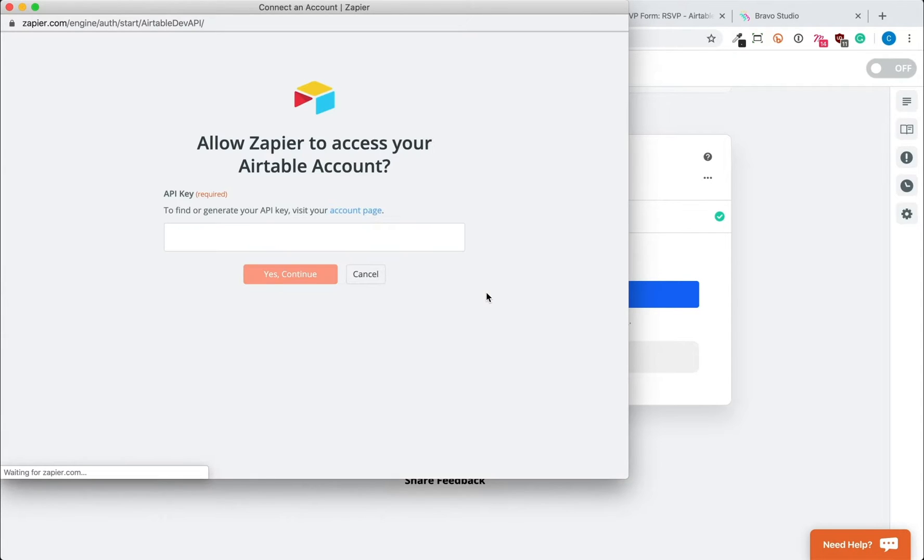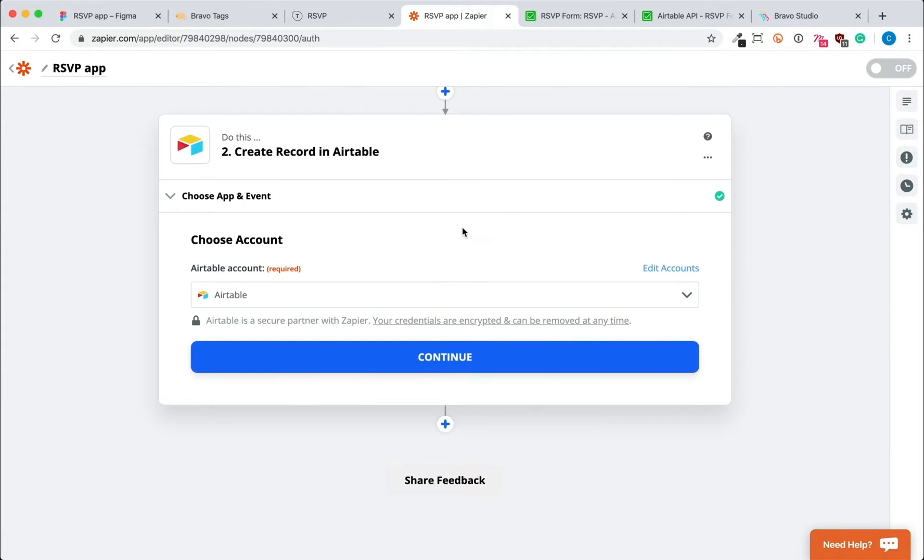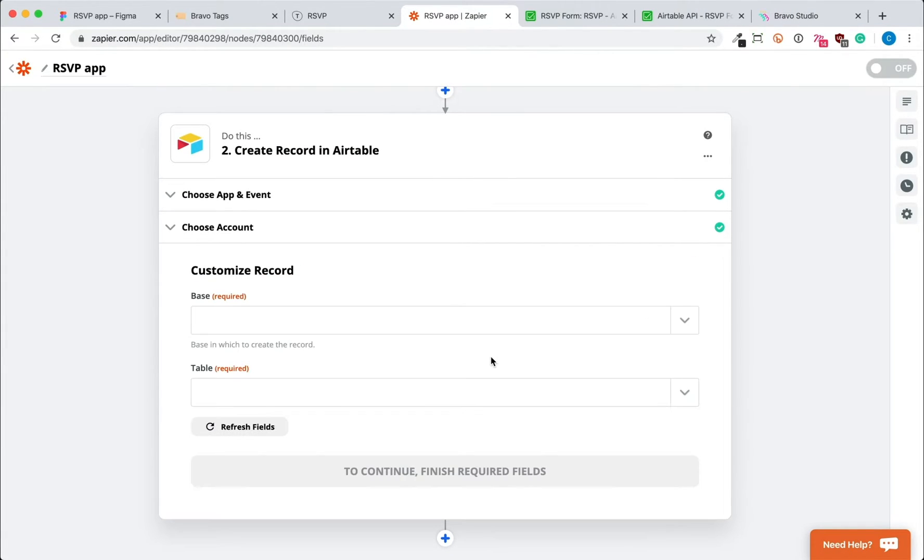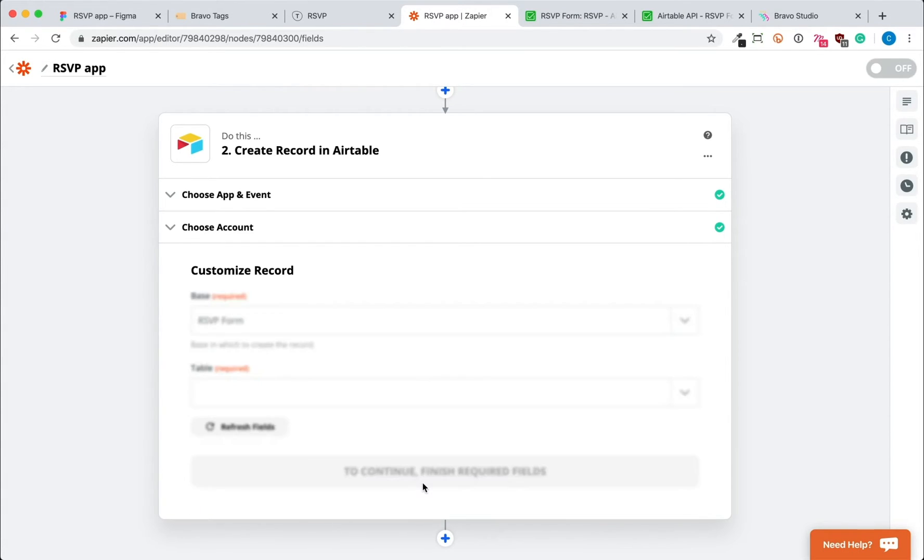The API key that Zapier asks for you here will be the same API key that Bravo will later ask you, so it's good to have this key in mind. After connecting to our Airtable account, we'll select the specific base and table.